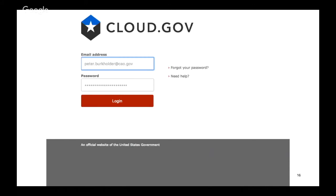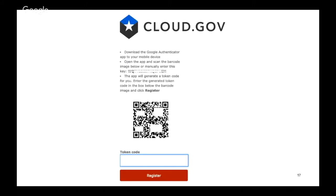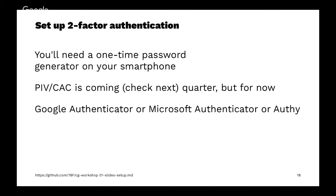Verify your login by entering your email address and password again. And here's where we get to a stumbling block. At this point, you'll be prompted to set up your one-time password authenticator on your smartphone. The way this works is you'll need that on your phone since we don't yet have PIV-CAC enabled.